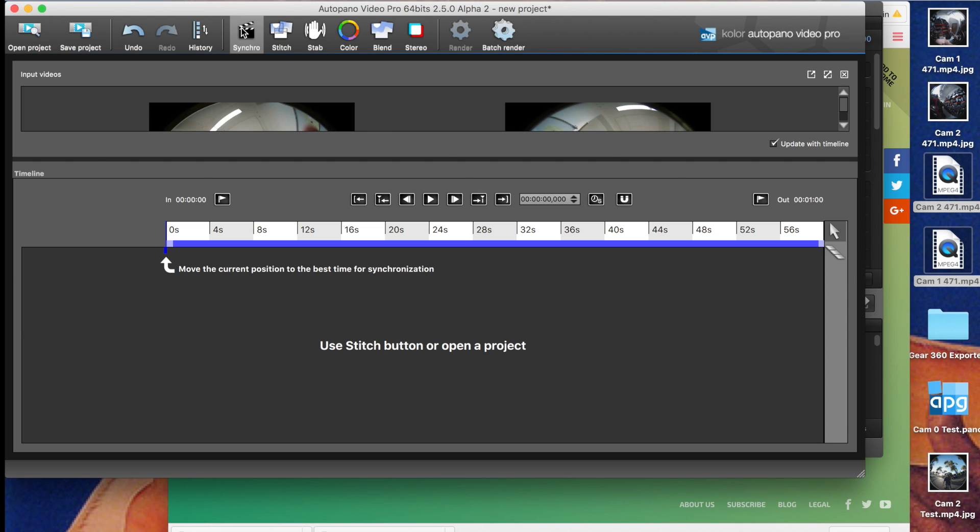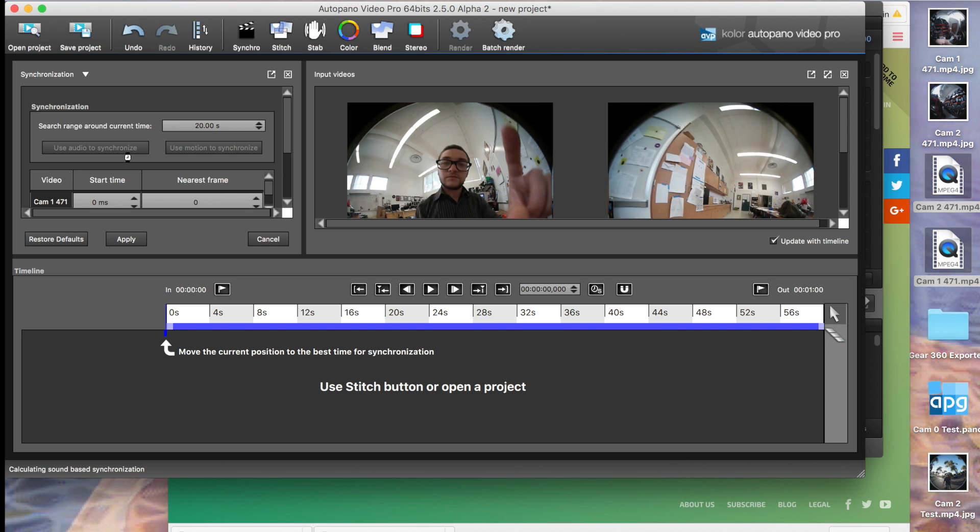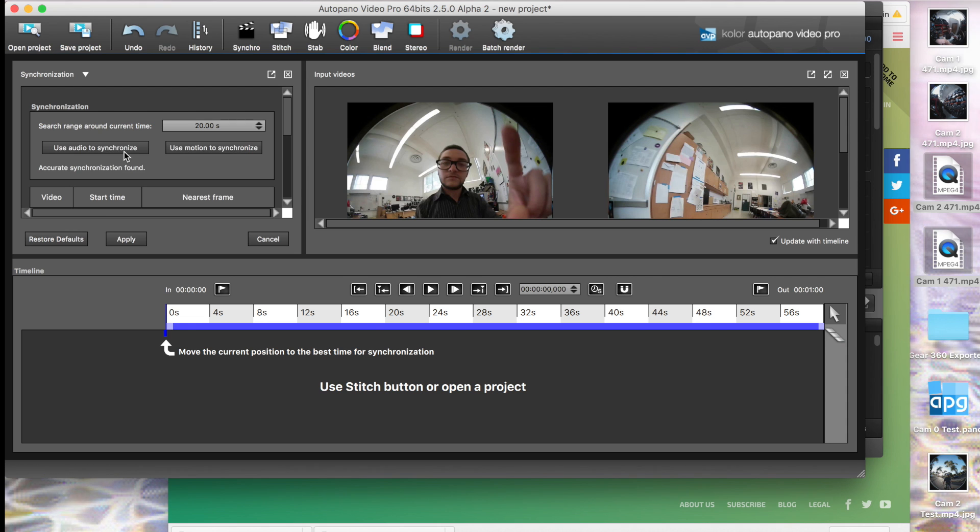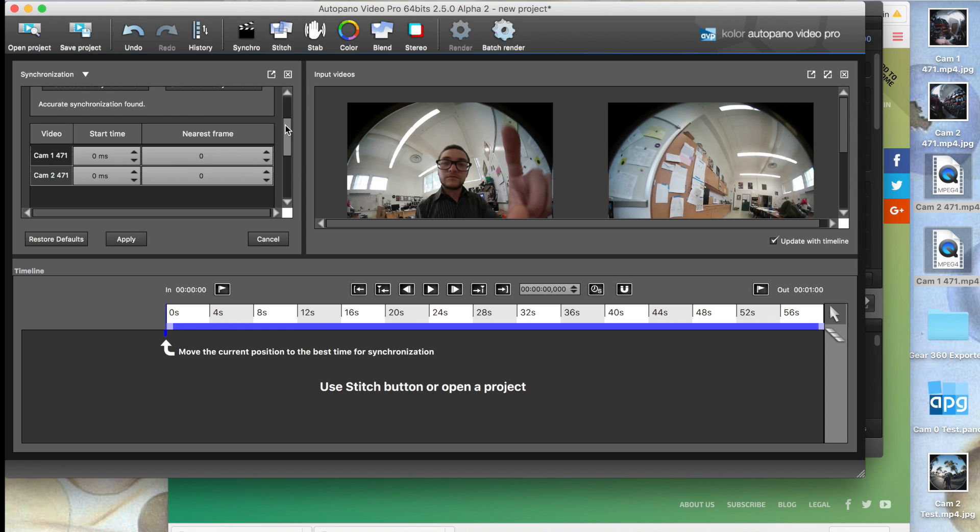You drag each of these clips into your software, and you can do audio sync on them. Sometimes you have to hit audio sync multiple times to make it work. After you've synced them both, you hit apply.